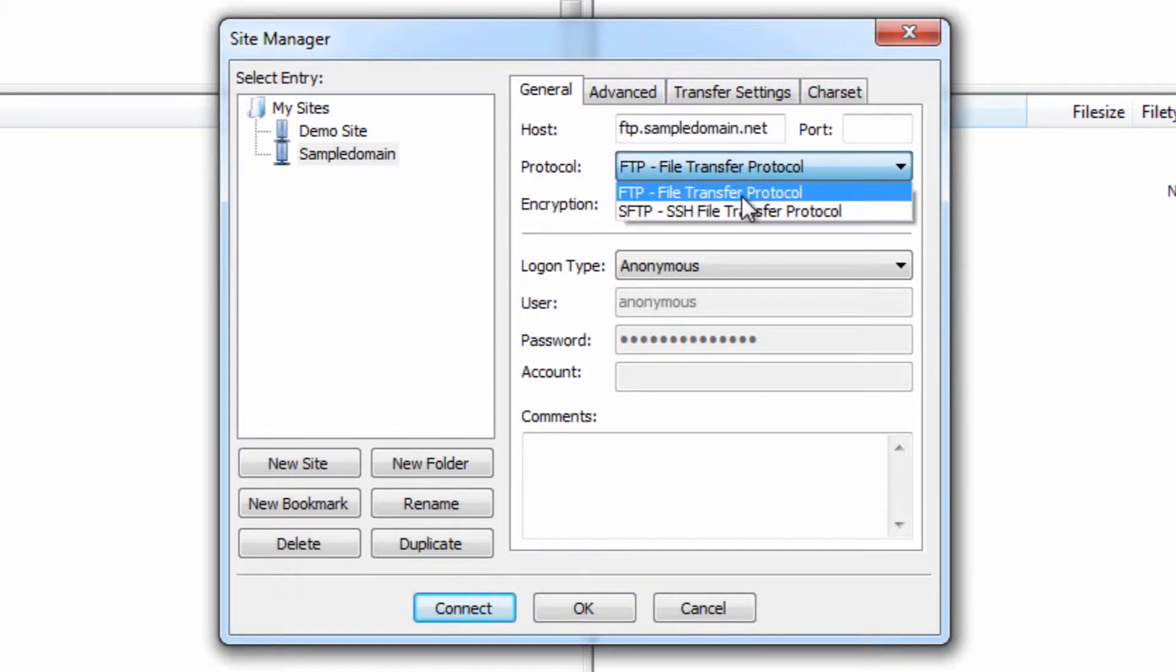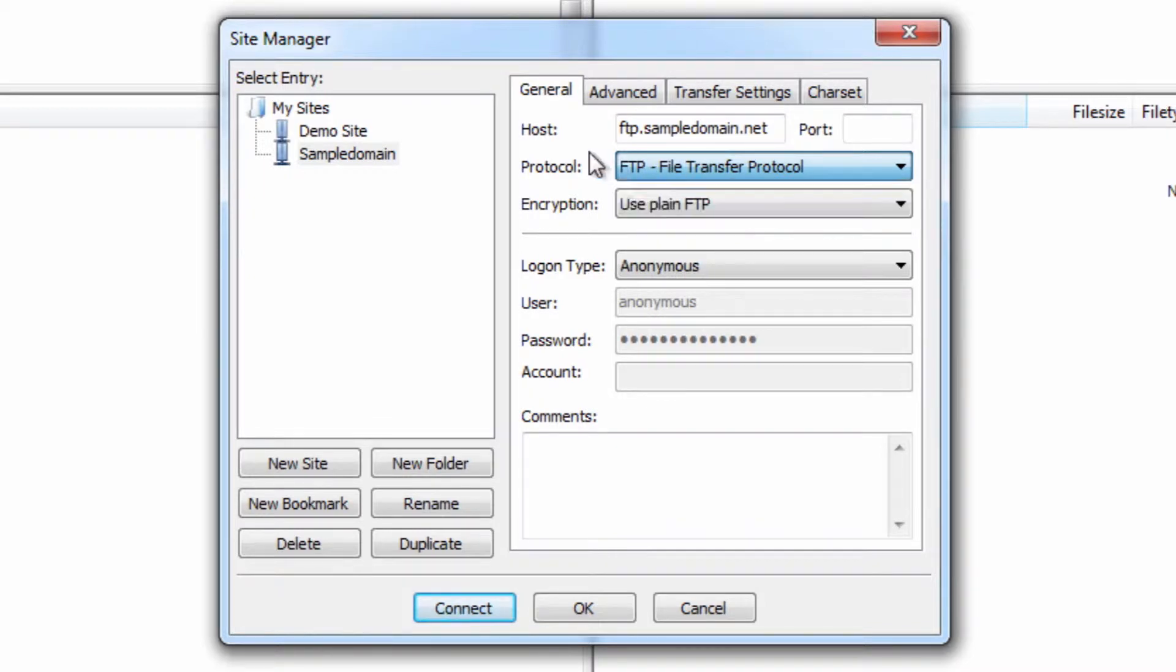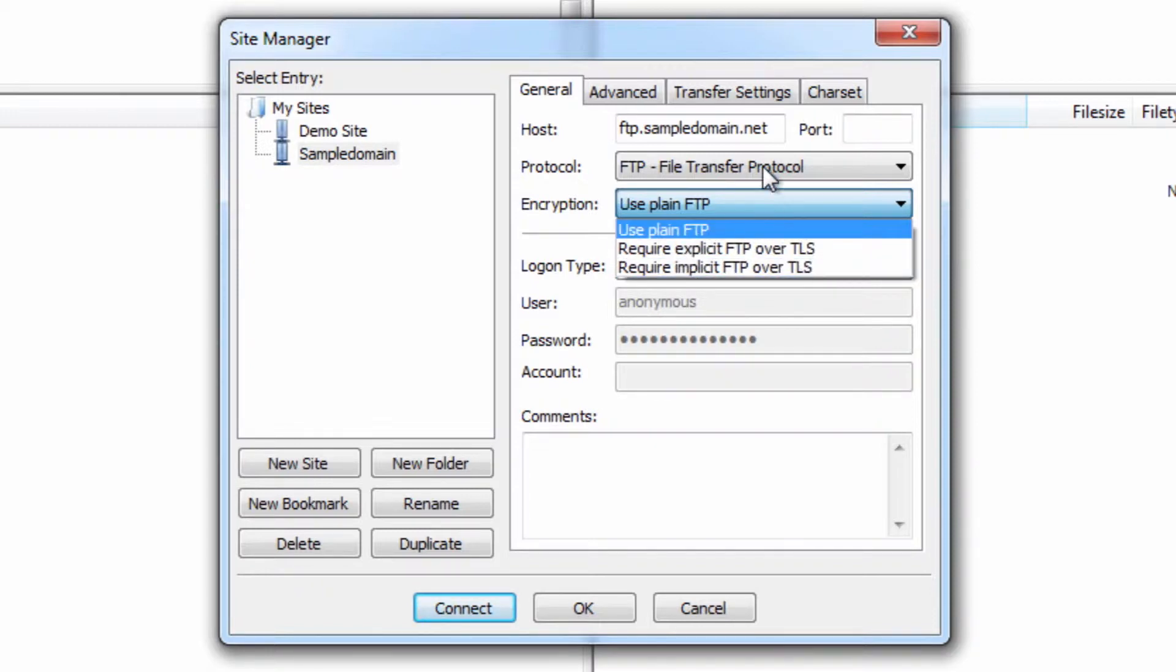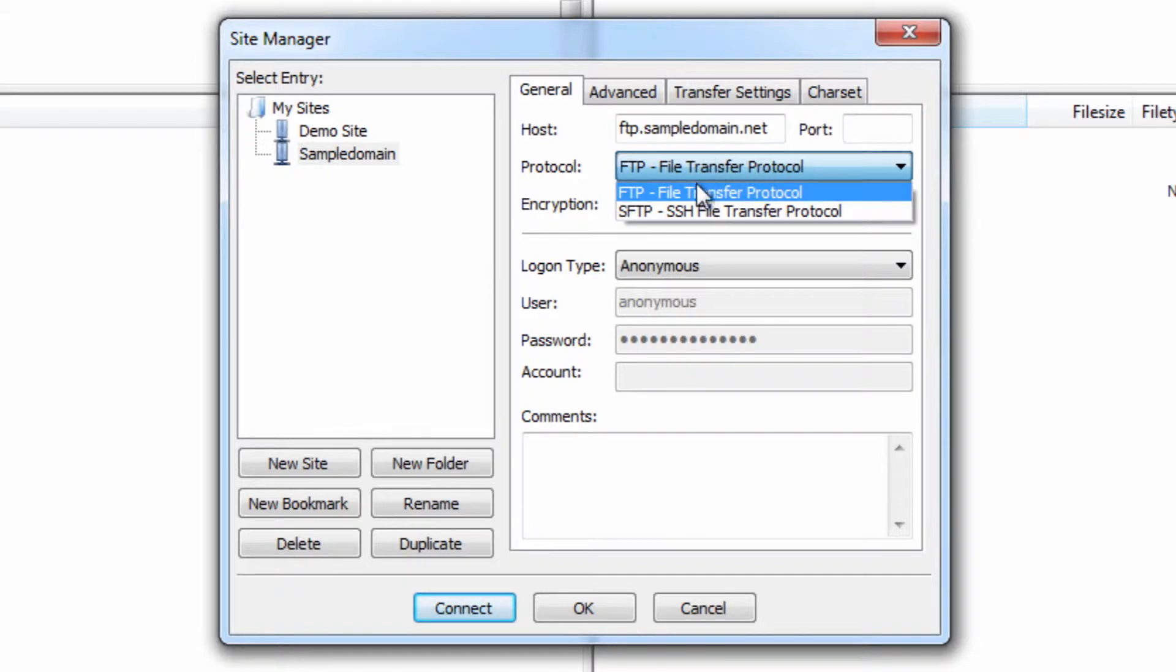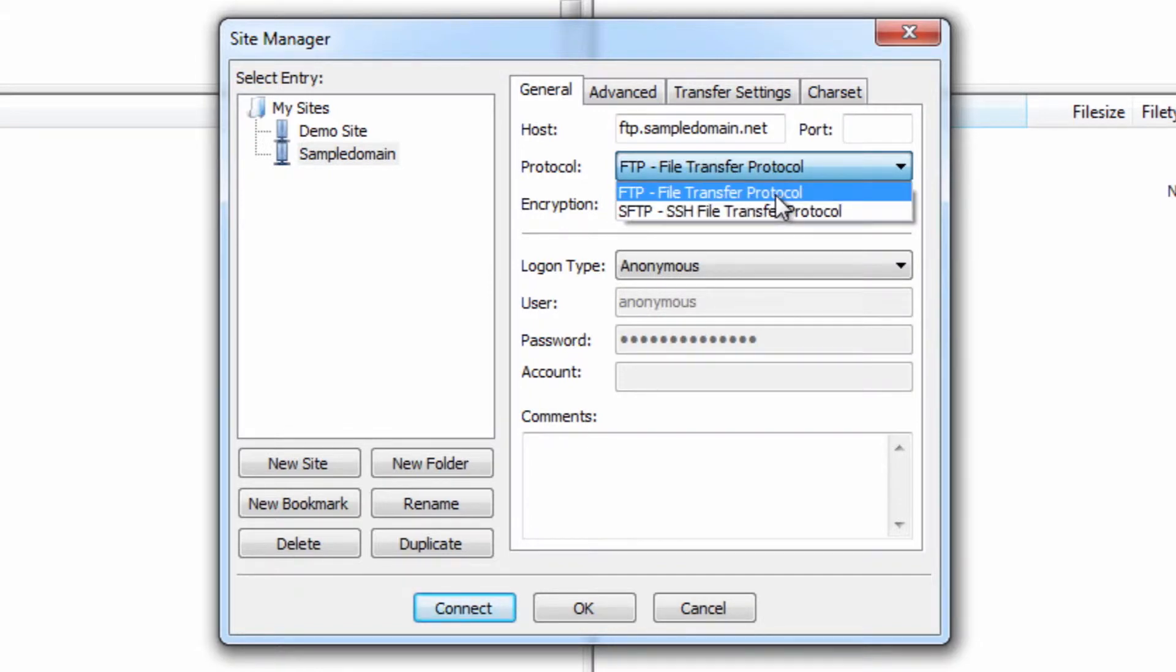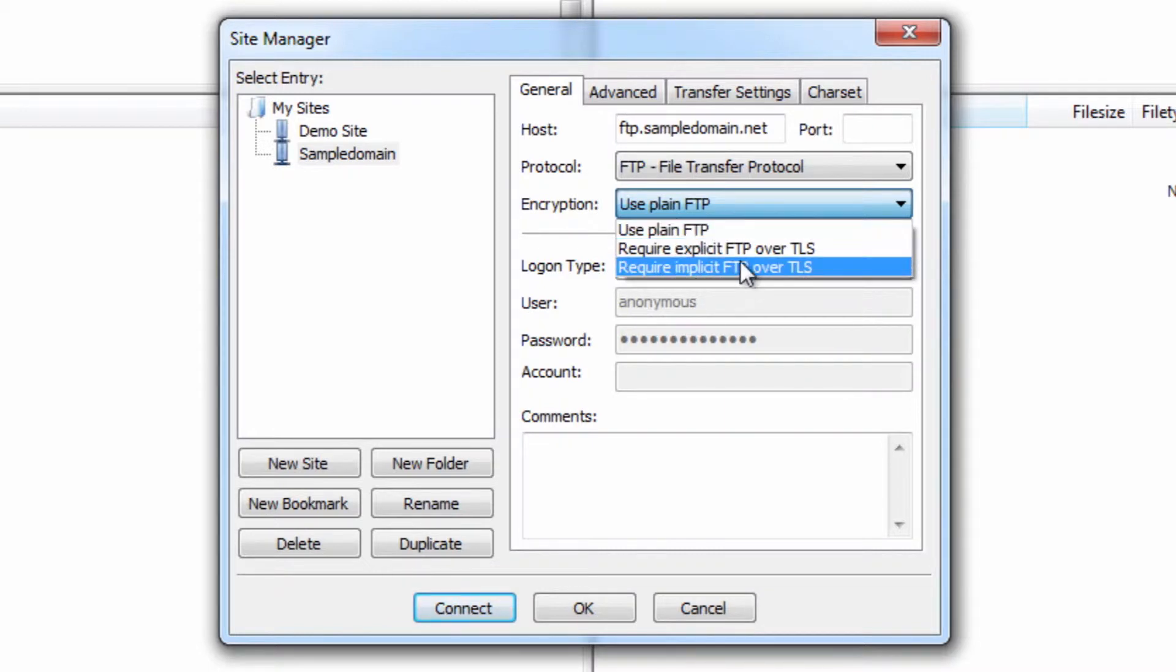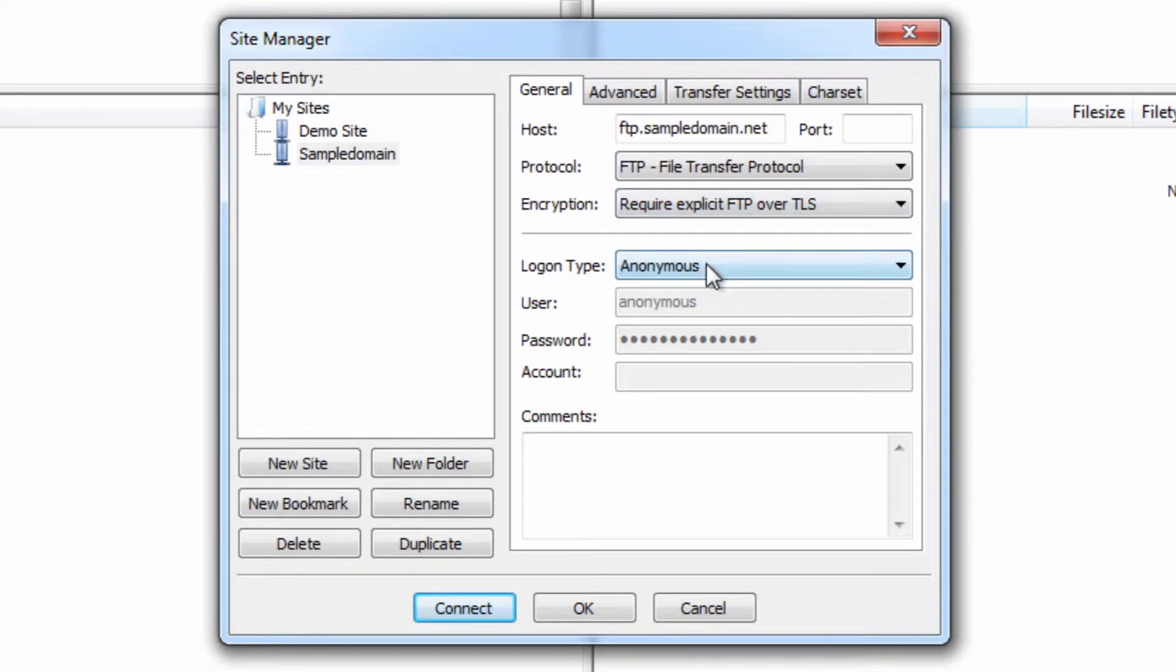So where it says protocol here, you can see it says FTP and SFTP. And where you can see here, it says encryption type. You can see FTP, FTP over TLS and require implicit FTP. So what we're going to be doing here for the first one is we're going to be leaving it as FTP. We're not going to set it up to the SSH because that's something entirely different. And you're definitely going to get errors if you select that one, so make sure you don't. Under here, instead of using plain FTP, we want to go to the one here where it says require explicit FTP over TLS.